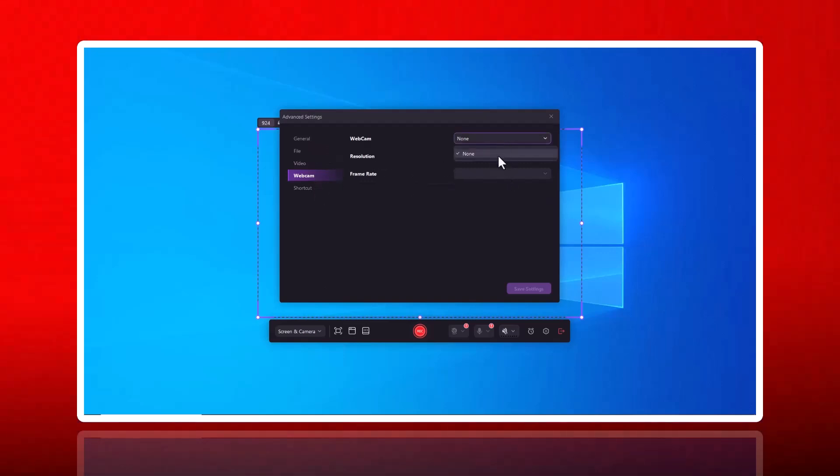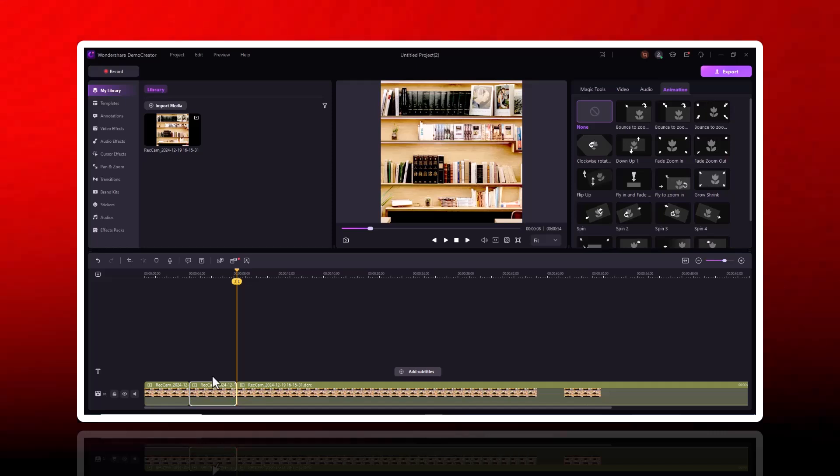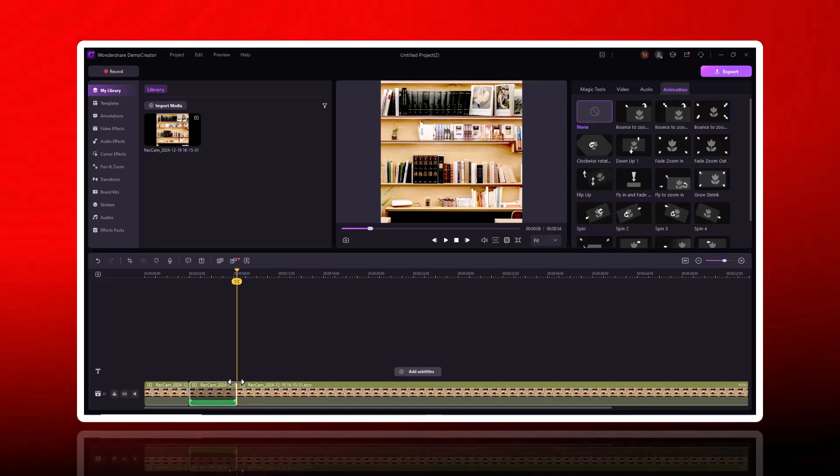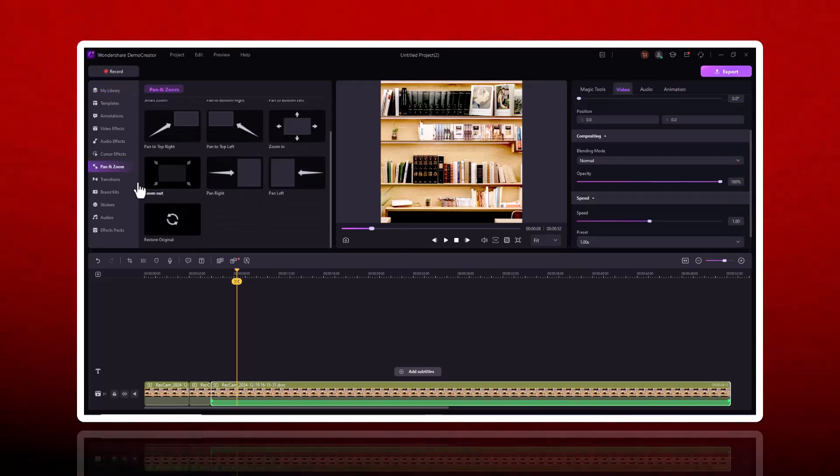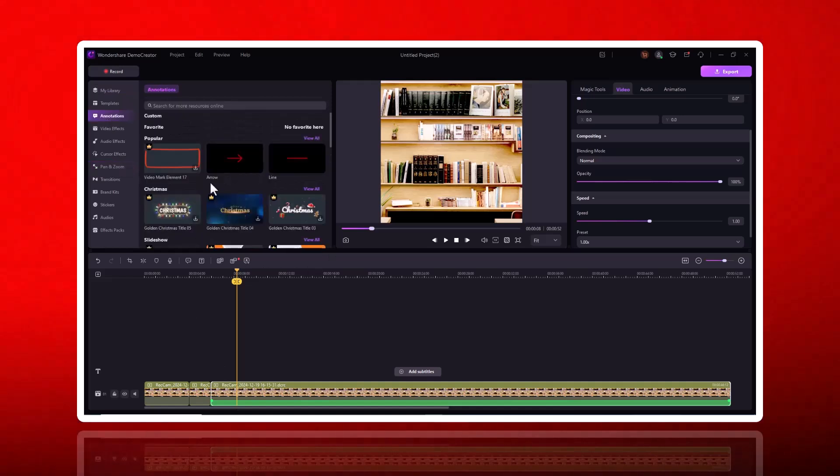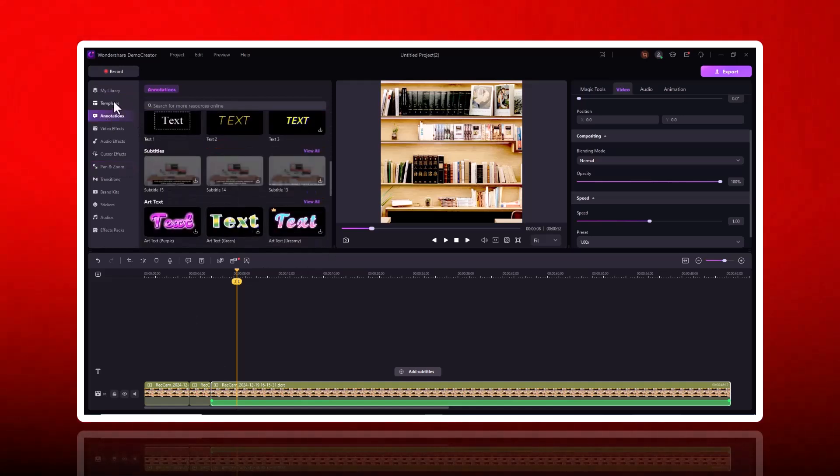Editing? No problem. Demo Creator offers a wide range of powerful tools, from trimming and cutting to adding annotations, effects, and transitions. It's easy, intuitive, and time-saving.